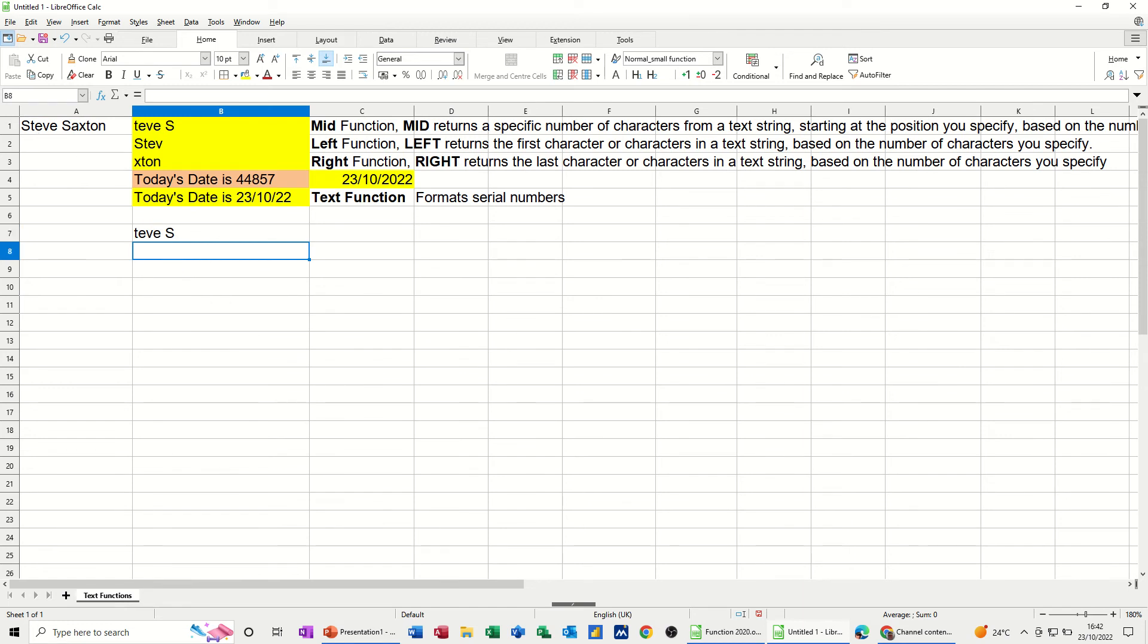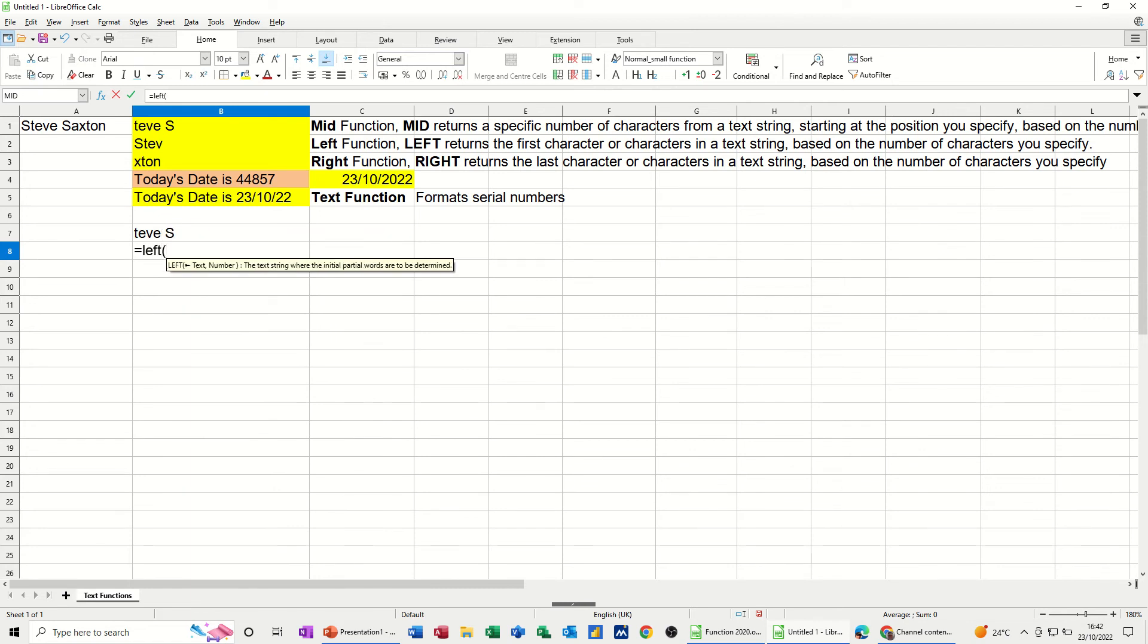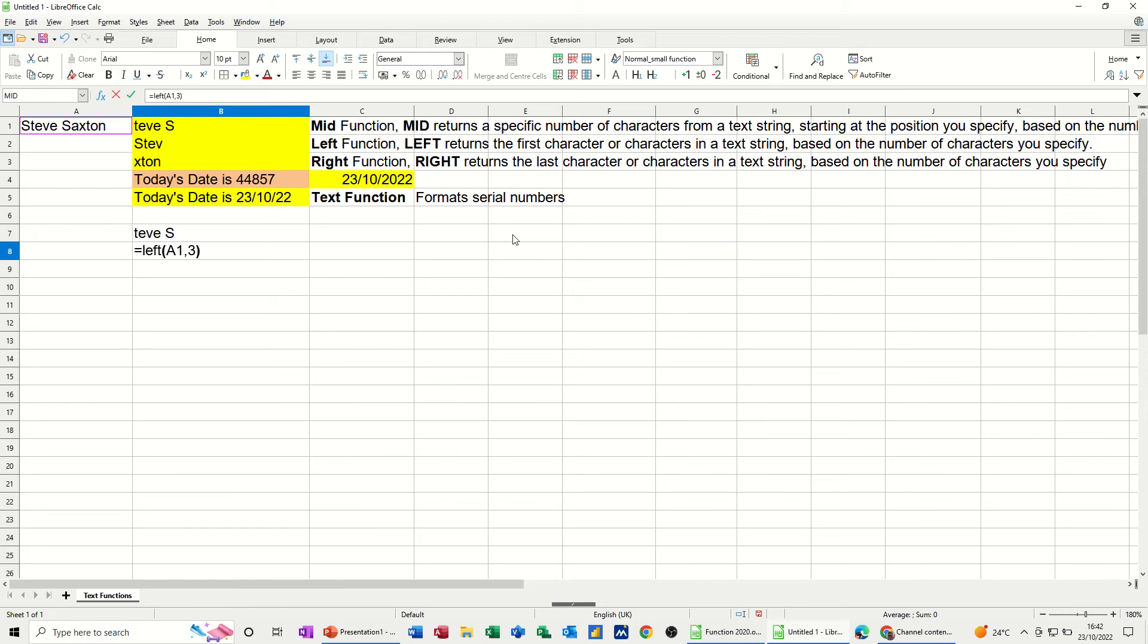Now the LEFT function equals LEFT. Open the bracket. Still cell A1. A1, comma, 3 characters, say, from the left. Tick that one. Ste.